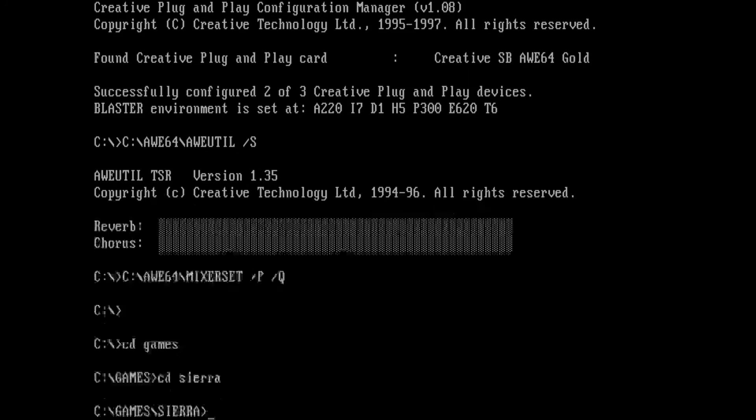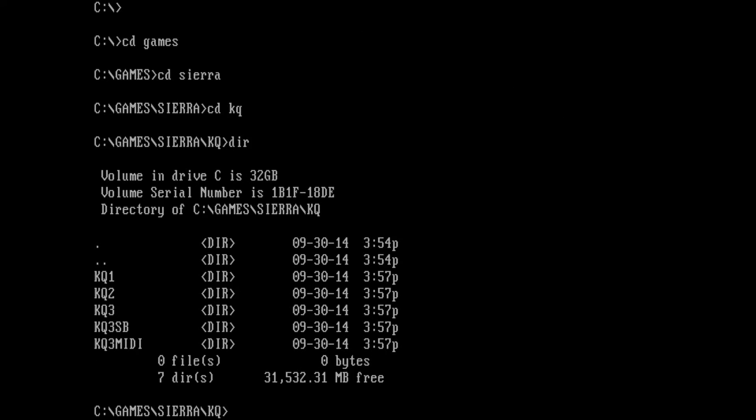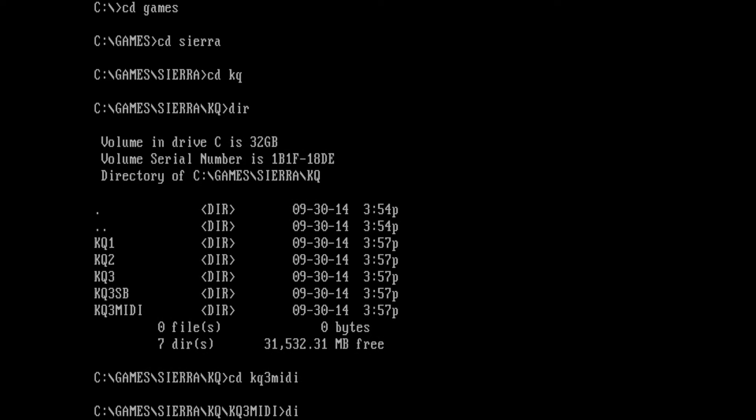The other choice you need to make is do you want to use the Sound Blaster or do you want to use MIDI? With the MIDI I tested it with the Roland MT32 and the Sound Canvas and that worked fine.